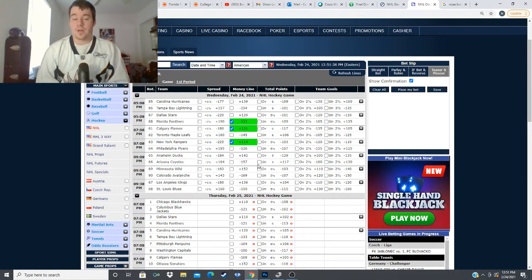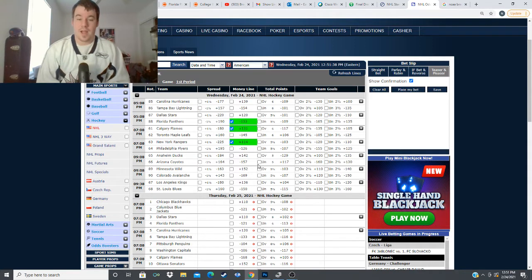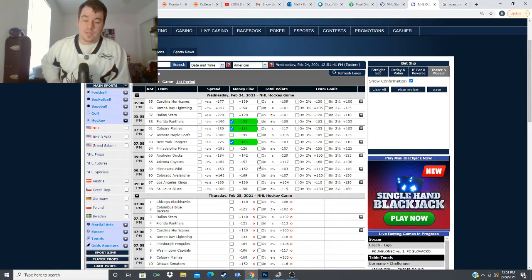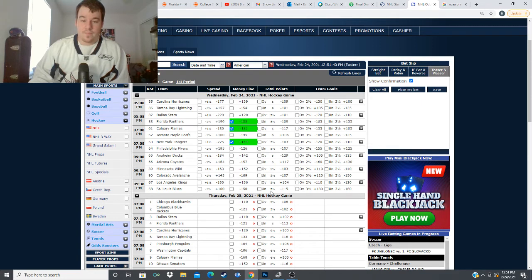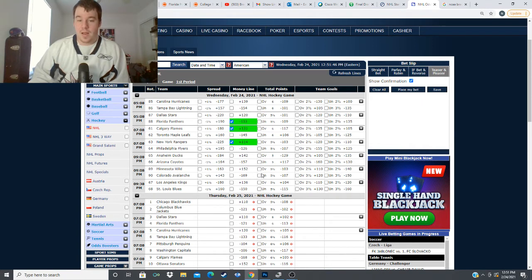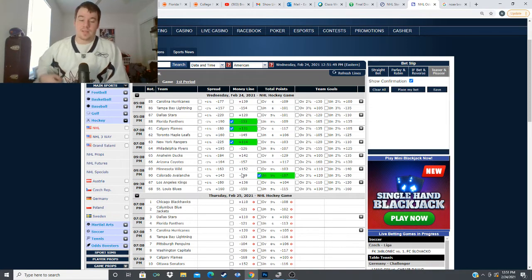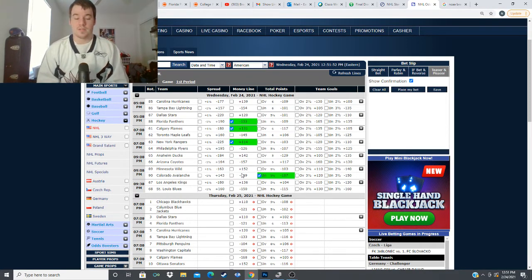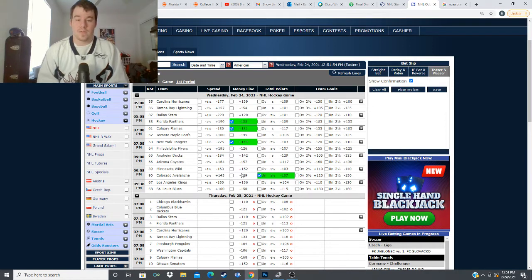but I like the under in this matchup a lot these two teams play more defensive minded hockey now Minnesota is slightly to the over eight over seven under so far this season they're seven and six when the total is five and a half